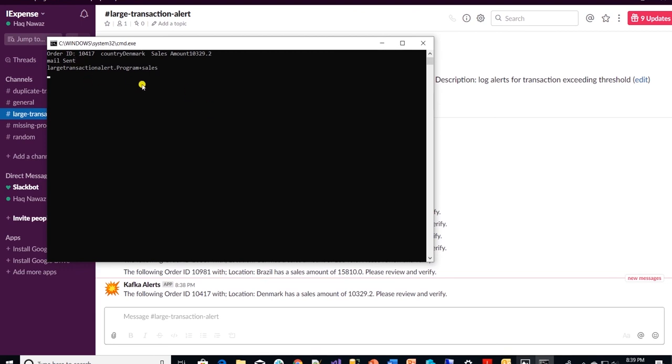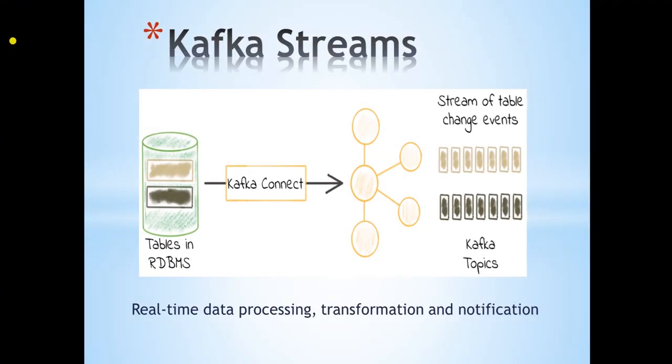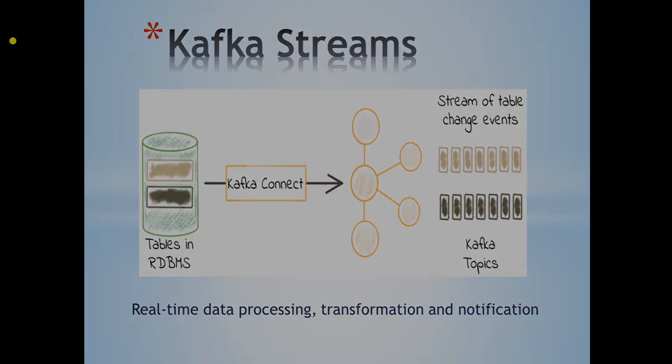Code for the app is available on GitHub. Link in the description. This is all for now. Thank you very much for joining me.